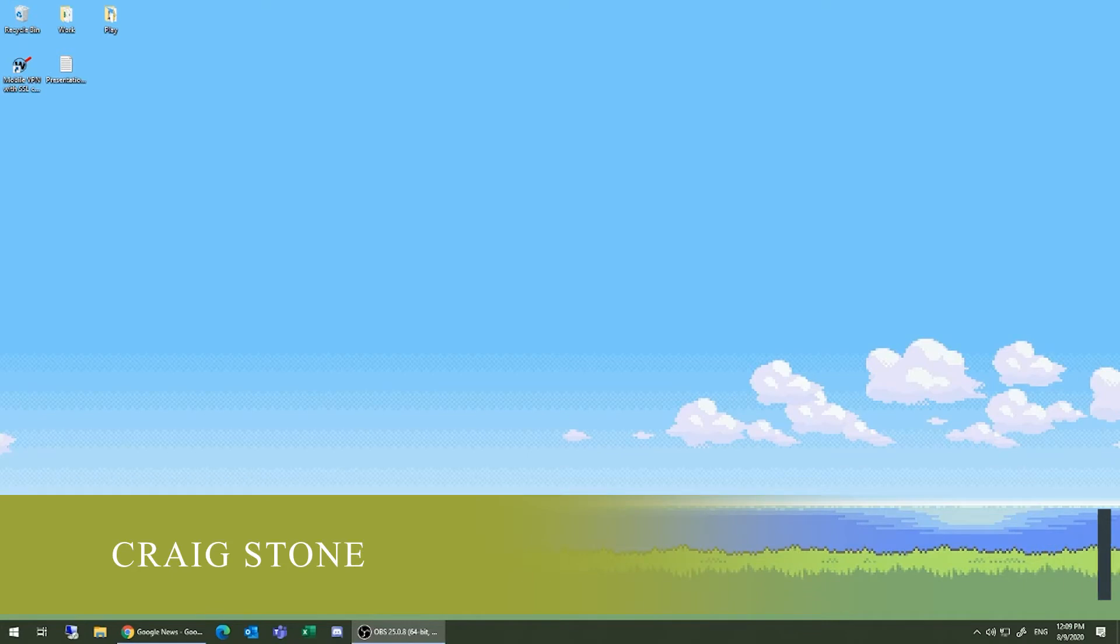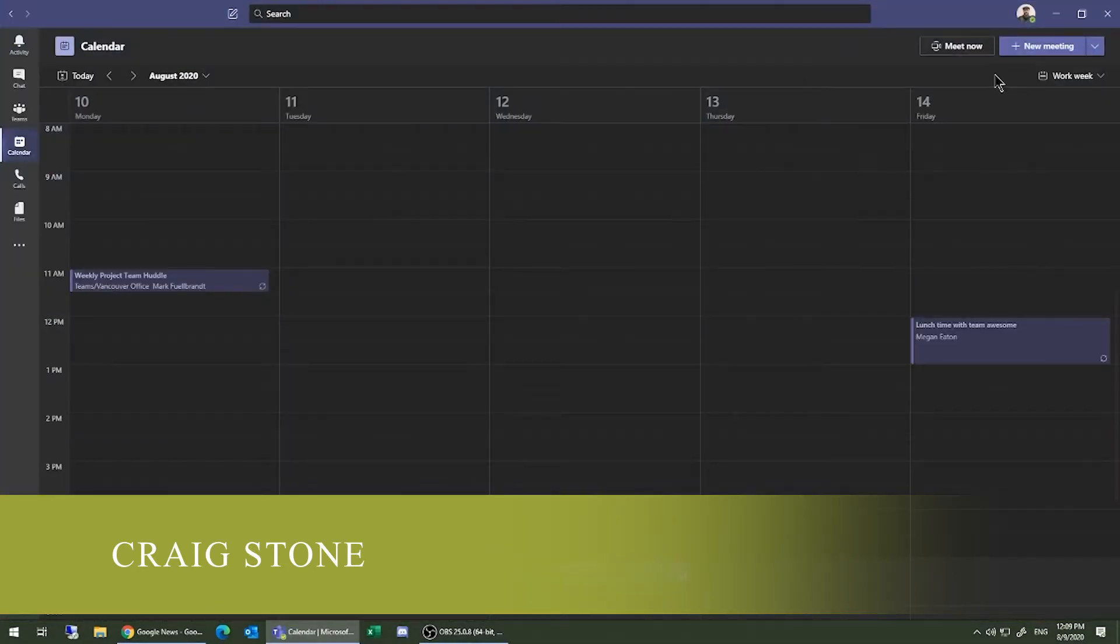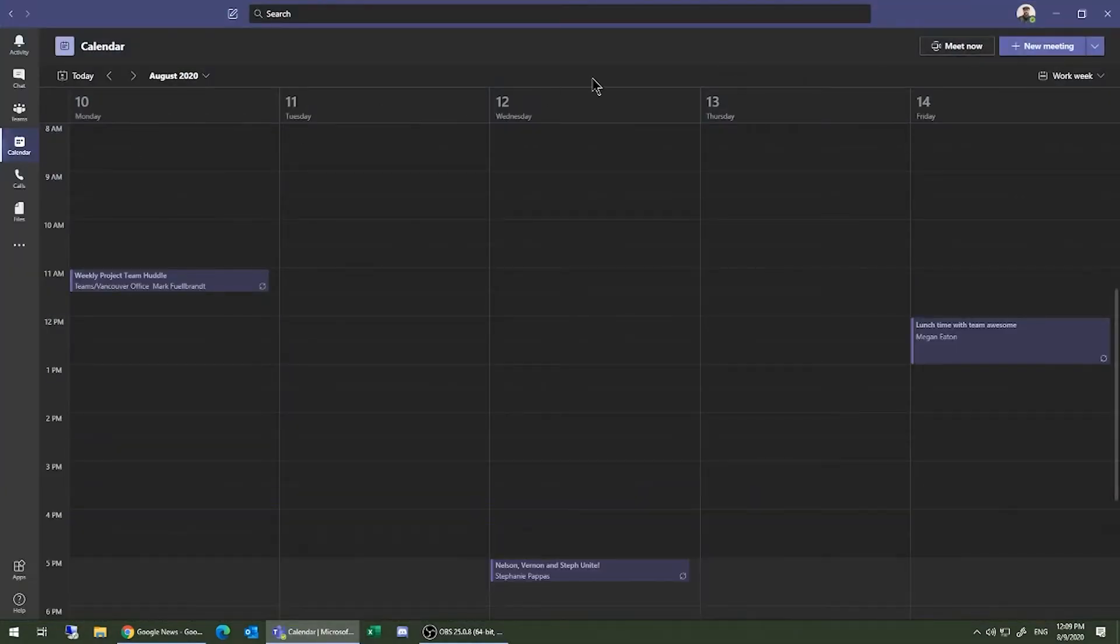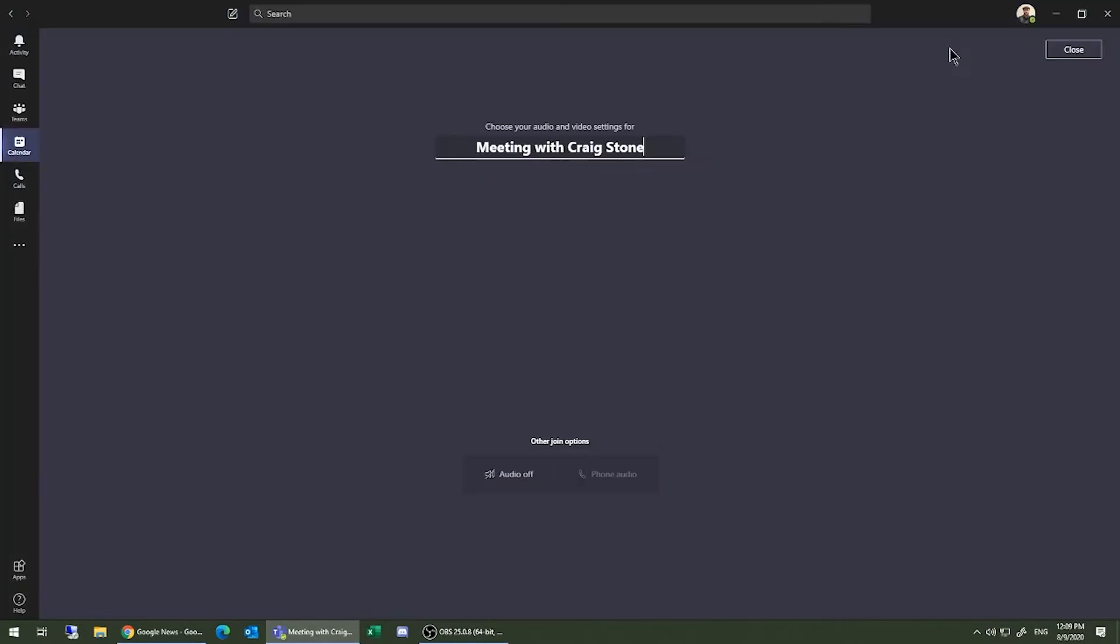To start an on-the-fly Teams meeting, start your Teams application, go up to the top in your calendar tab, and choose Meet Now.